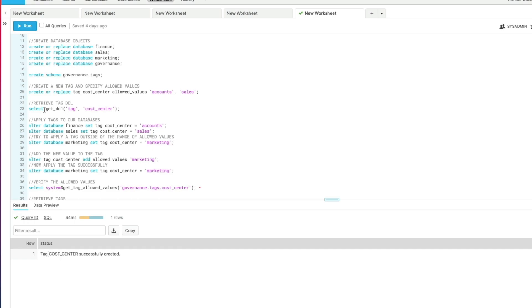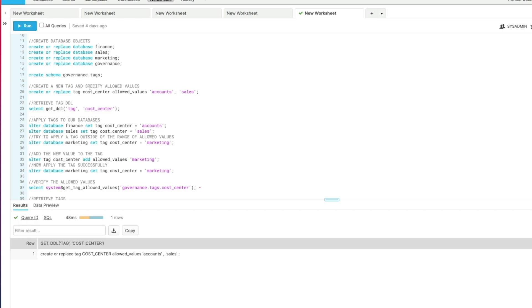If you want to retrieve a DDL for a tag at any stage or in any environment—and this might be really useful if you're new to a client or new to a new organization and they've got some tags in there and you want to see how they've been defined—you can just run the select GET_DDL function. You can use this on a range of objects, not just tags, and executing this particular command gives you the original DDL we used to create it.